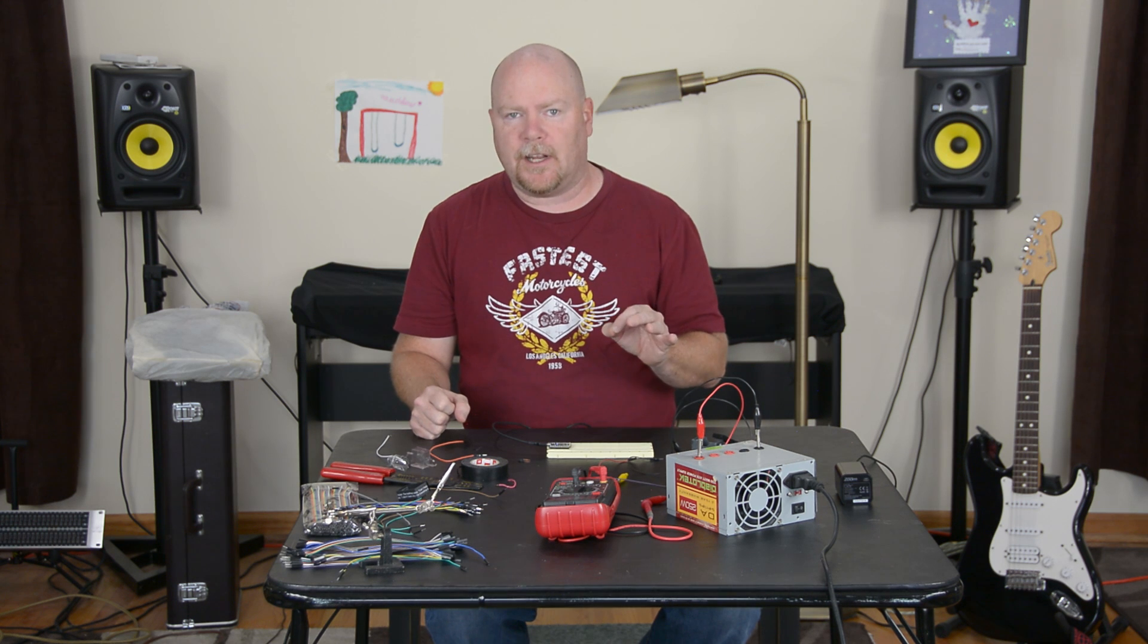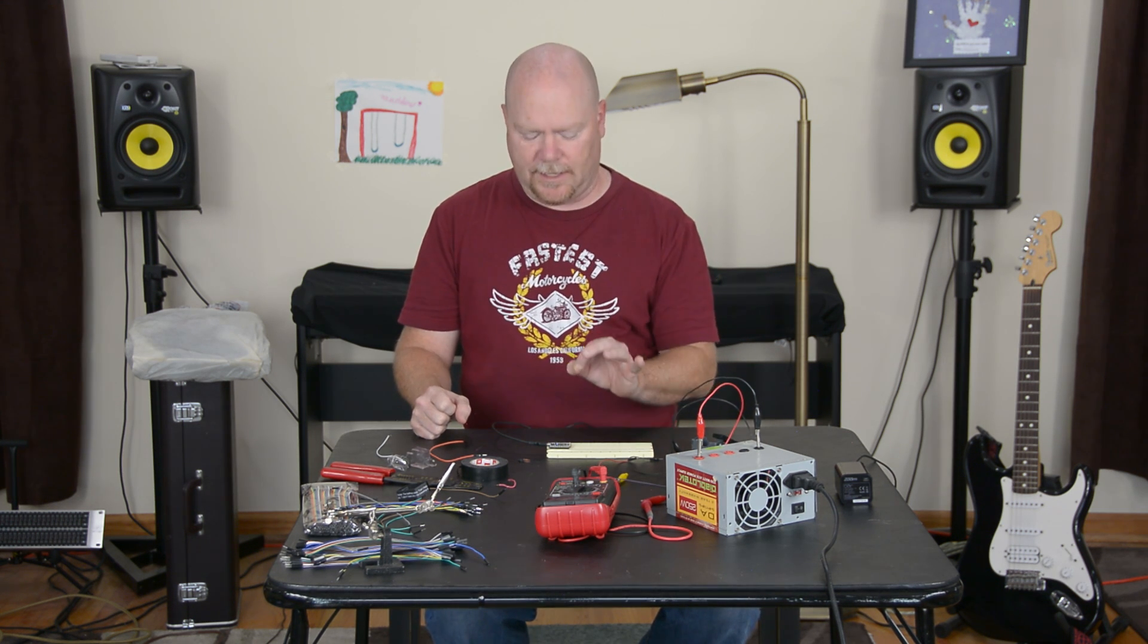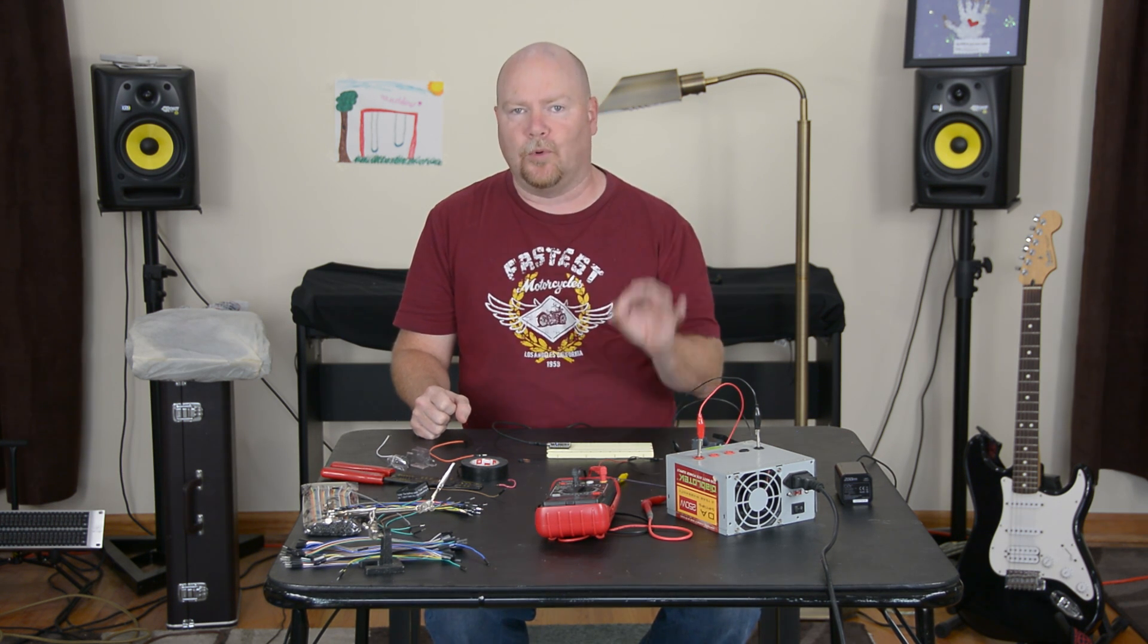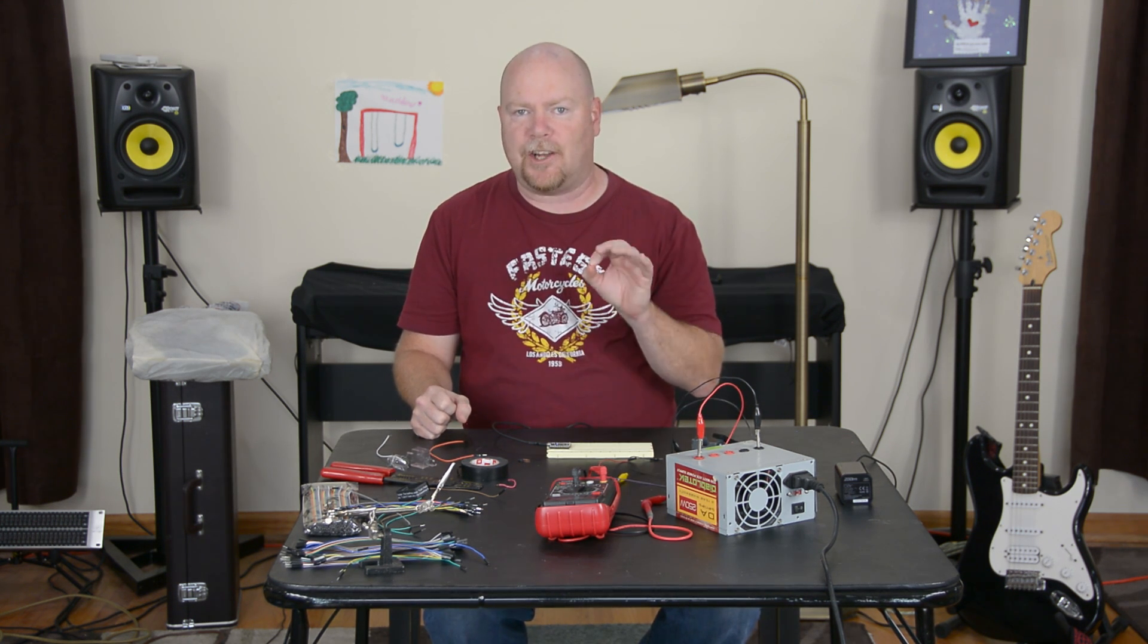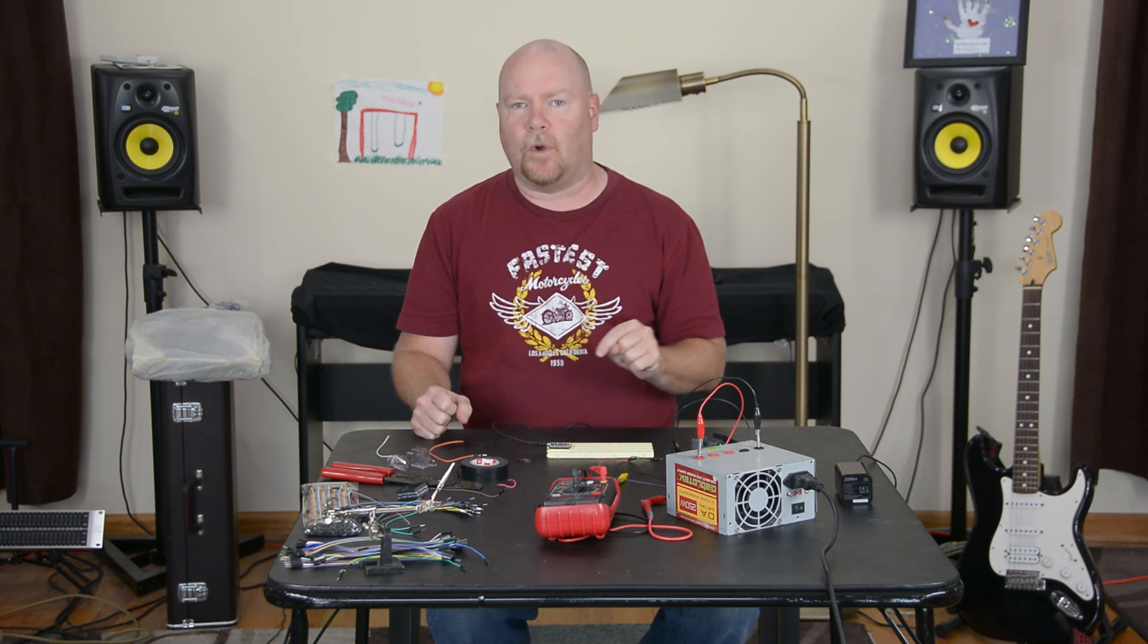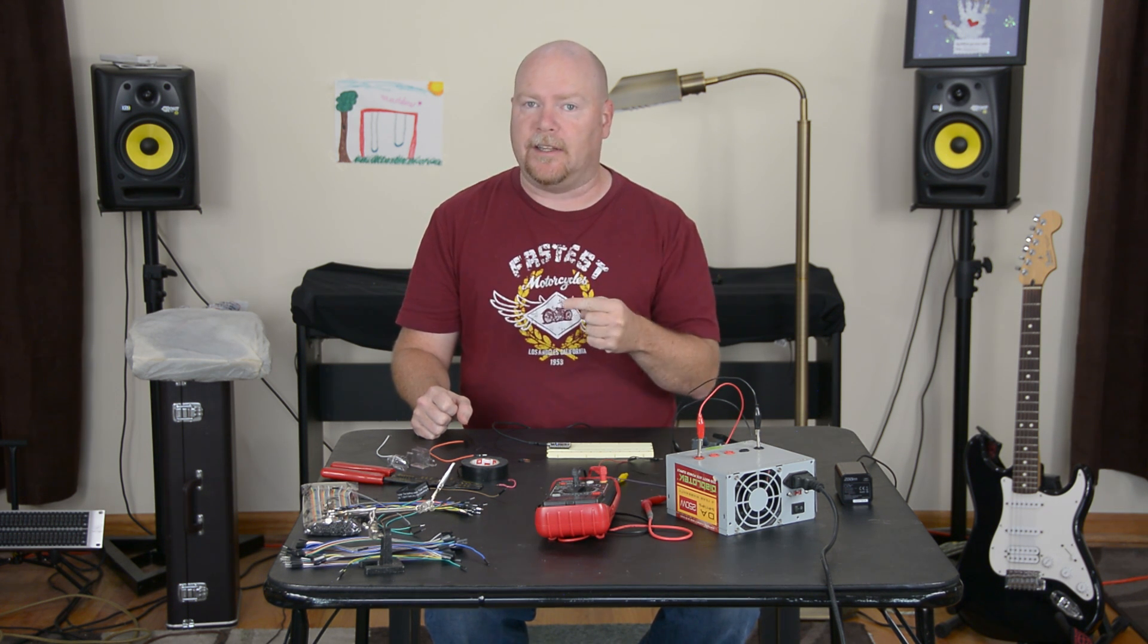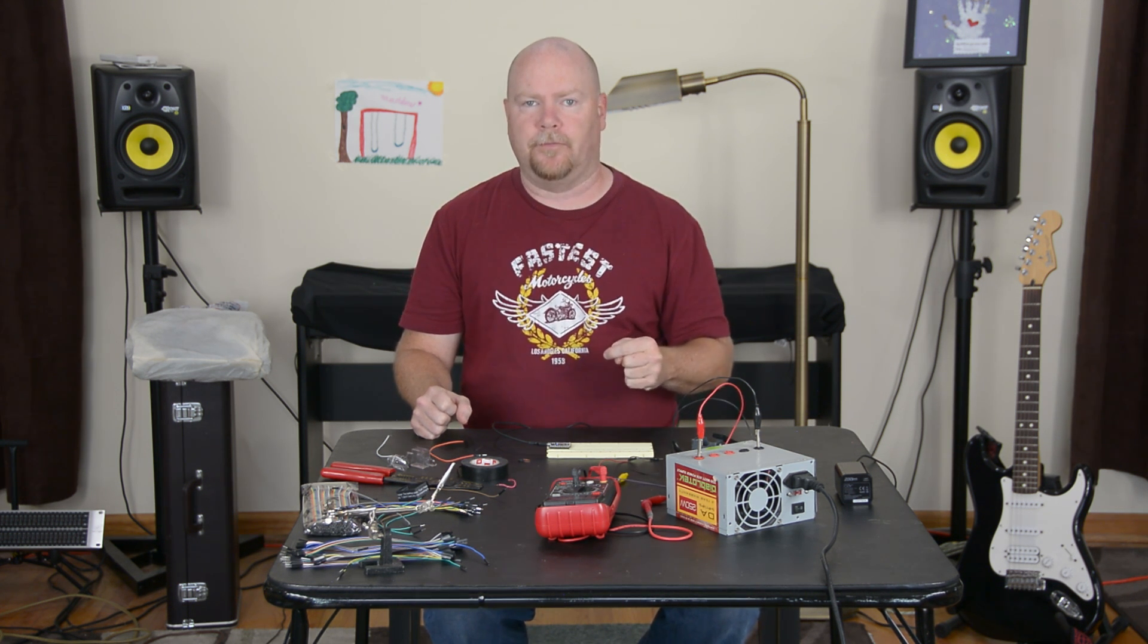The first thing that happens when you plug one of these things in is the LED that's on board starts flashing a dark blue. That means it's waiting for its Wi-Fi setup and means we need to head to the phone.